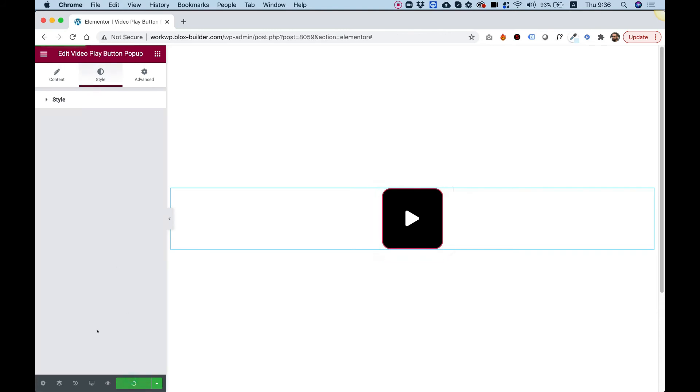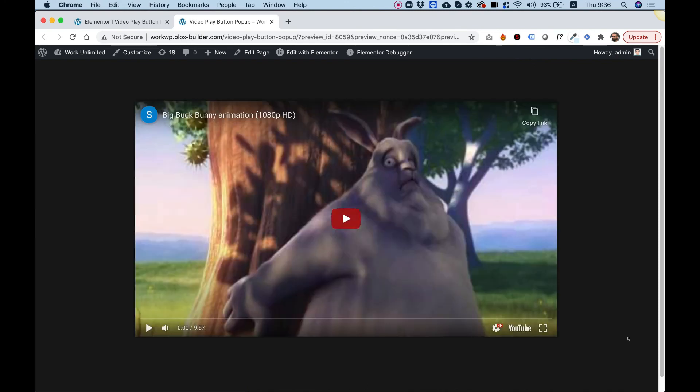Let's click Update to save. I want to show you how this opens up in the front end. Click on it—it opens a lightbox with your Vimeo or YouTube video. I want to thank you guys for joining, and I'll see you in the next video.